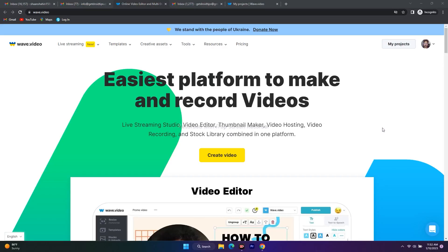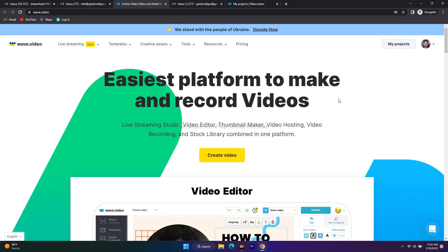Hello everyone, welcome back to GetDroid Tips. In this video we are going to talk about one of the most helpful tools I came across very recently, which is called wave.video. This is a tool that is going to help you to create and record videos. I've been using it for a while and I really loved the way it works. This video is sponsored by wave.video and we're very happy to cooperate with them.